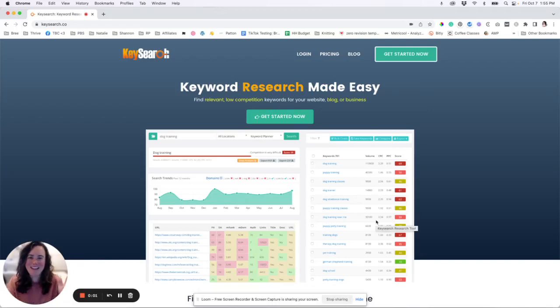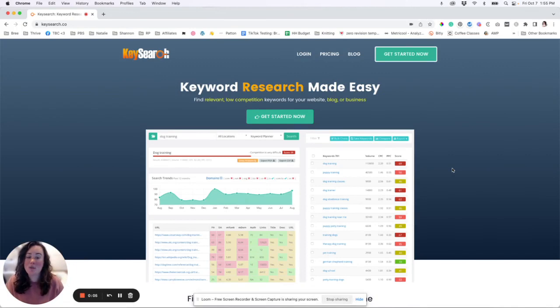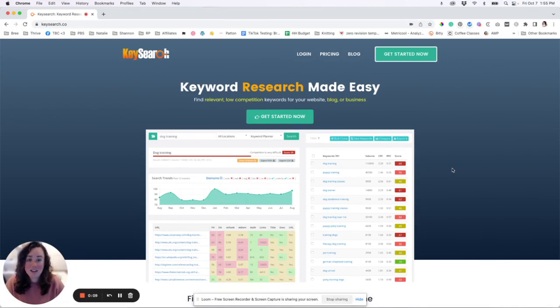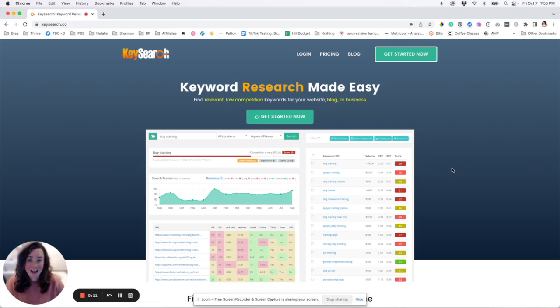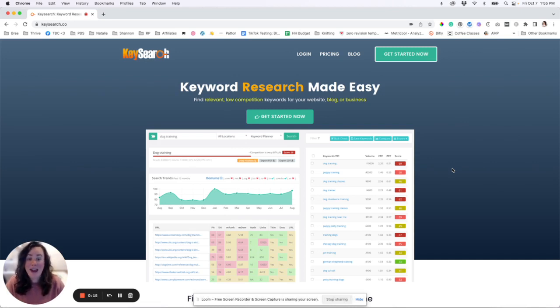Hey vlogging babes, Bree here. I wanted to film a quick tutorial to show you guys one of my new favorite tools, KeySearch. It was just introduced to me this year and I have been loving it because it is truly so easy to use and makes keyword research and SEO a breeze.